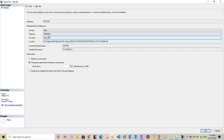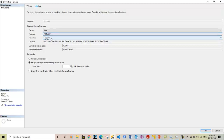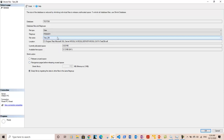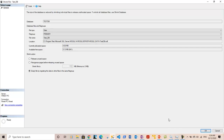Now let's talk about the third option: 'Empty the file by migrating data to other files in the same file group'. Since this file group has two files, we can empty one file and move all its data to the other file in the same file group. In our case, data would move from the primary file to test_db1. This option allows the file to be dropped afterward, as all data is moved. It is equivalent to using DBCC SHRINKFILE with the EMPTYFILE option.